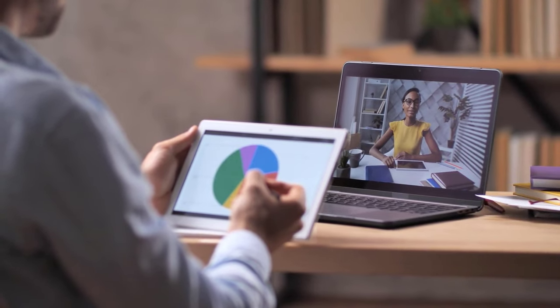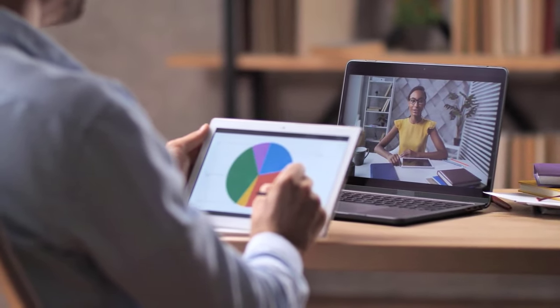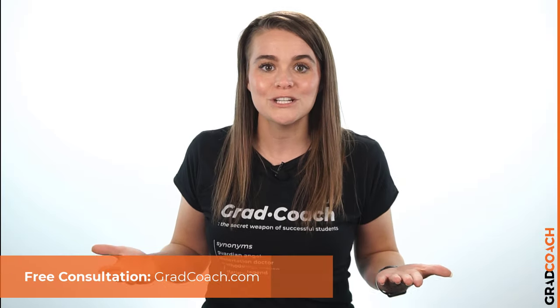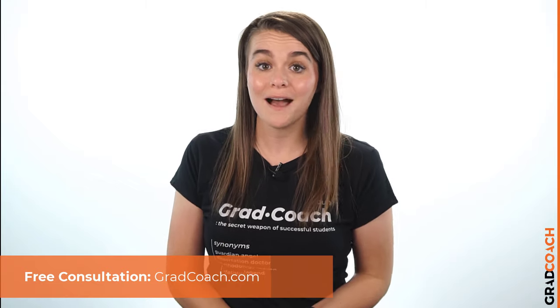That wraps it up for today. If you enjoyed the video, hit the like button and leave a comment if you have any questions. Be sure to subscribe to the Grad Coach channel for more research-related content. Also, if you need a helping hand with your research, check out our private coaching service where we work with you on a one-on-one basis chapter by chapter to help you craft a winning dissertation, thesis, or research project. You can book a free consultation at www.gradcoach.com. Until next time, good luck!